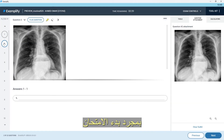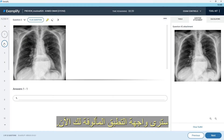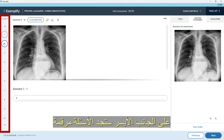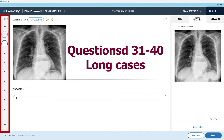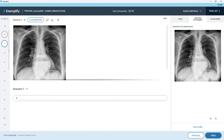As soon as you start your exam and the Examplify session starts, you will see what by now should be a familiar interface. On the far left side you will find questions numbered 1 to 40. Questions 1 to 30 are the short cases. Questions 31 to 40 are the long cases.